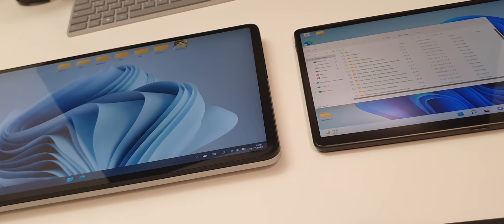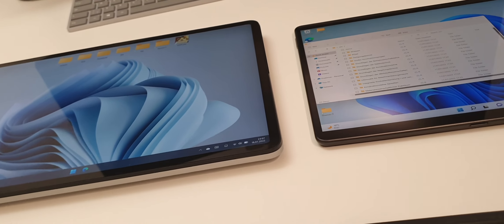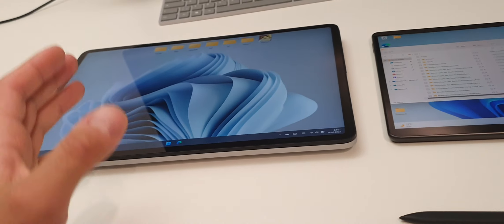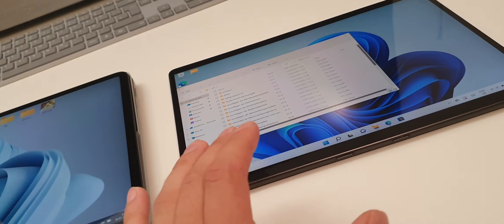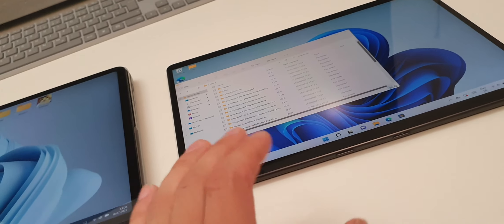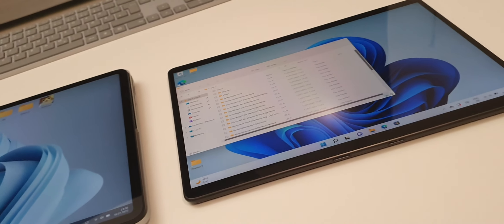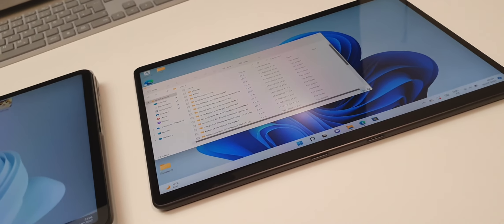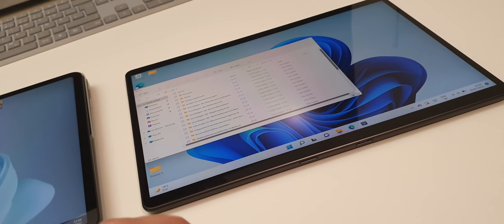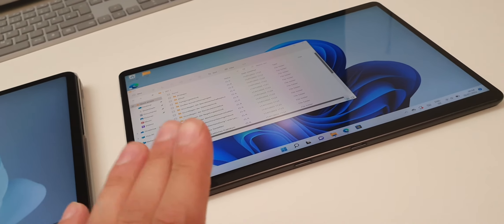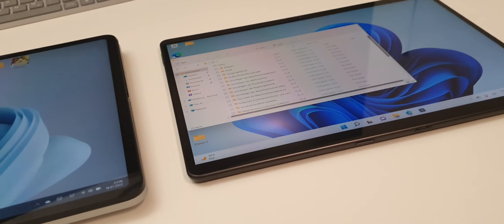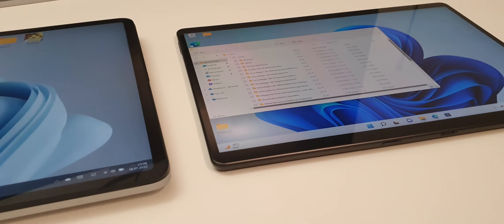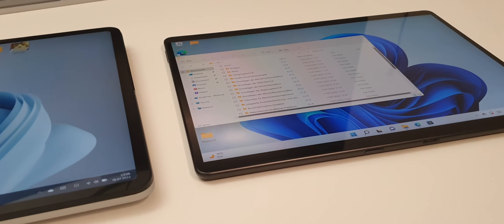We can also talk about the speakers. Of course, the Laptop Studio is the bigger device so it will have better speakers. The speakers on the Surface Pro 8 are not bad — they're okay. It's basically like all other Surface Pros; you can't compare it to the Surface Pro X if you've used one.